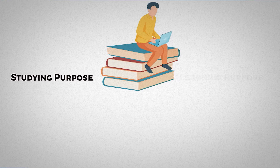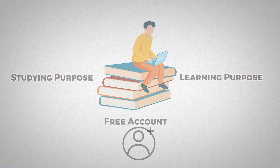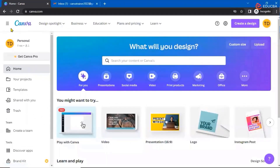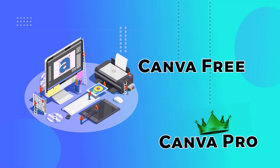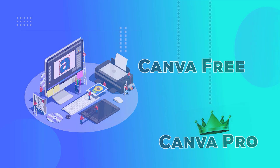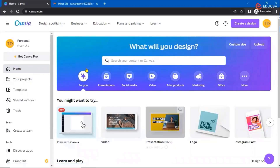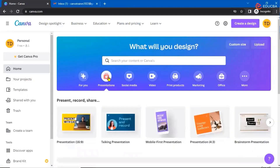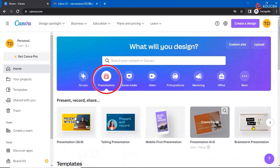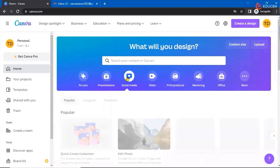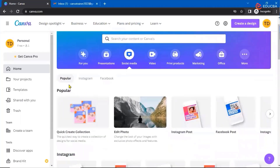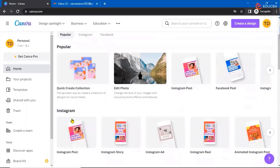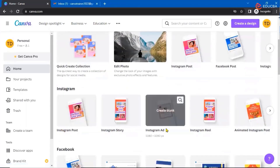For studying or learning purposes, the free account is sufficient. So over here, I'm explaining to you in both the free as well as the pro versions. This is your home tab, which is your main screen displayed once you log into Canva. You can see various kinds of designs you can create — like presentations in various ways, and going ahead to social media, you have popular categories such as Instagram posts, story, ads, and reels.